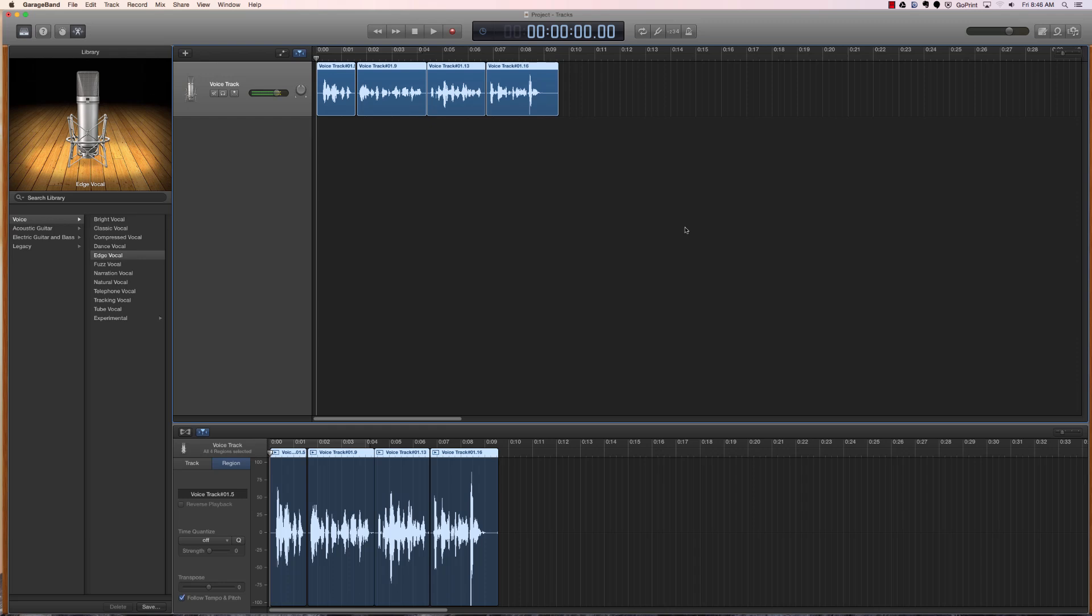These GarageBand tutorials are intended for my Media Software Application class. It's offered to sophomores and freshmen as they enter the realm of mass communication so that they know all of the different software programs that they need to know.